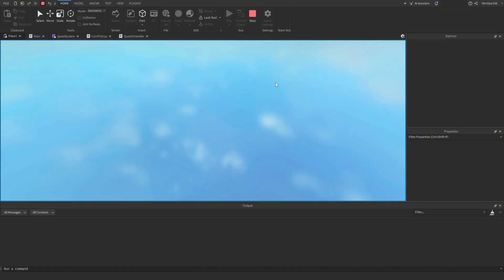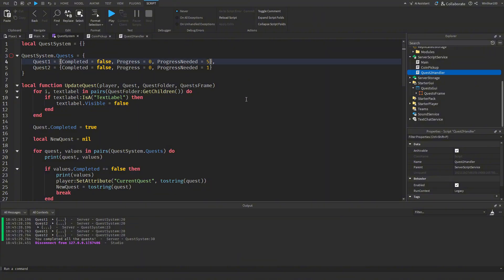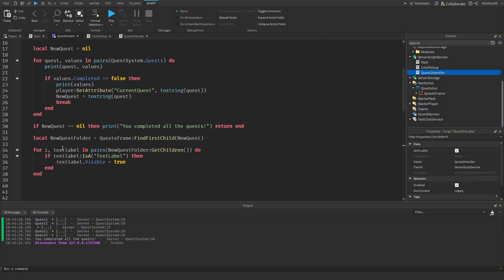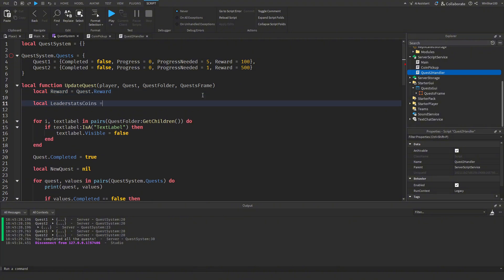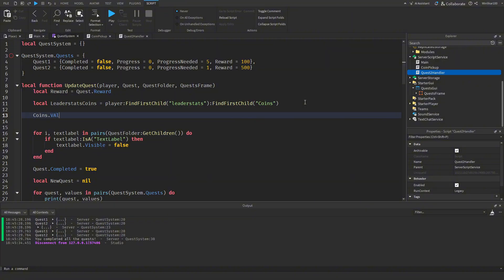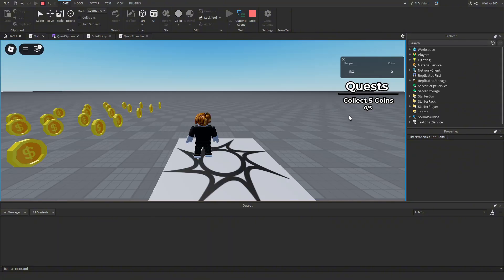To add rewards, we add a `reward` value to each quest in the module: `reward = 100` for quest1 and `reward = 500` for quest2. Inside `updateQuest`, we get `local reward = quest.reward`, find `leaderStats.Coins`, and do `leaderStatsCoins.Value += reward`. Testing confirms: collecting five coins grants 100 bonus coins, and clicking the green part grants 500 more coins.